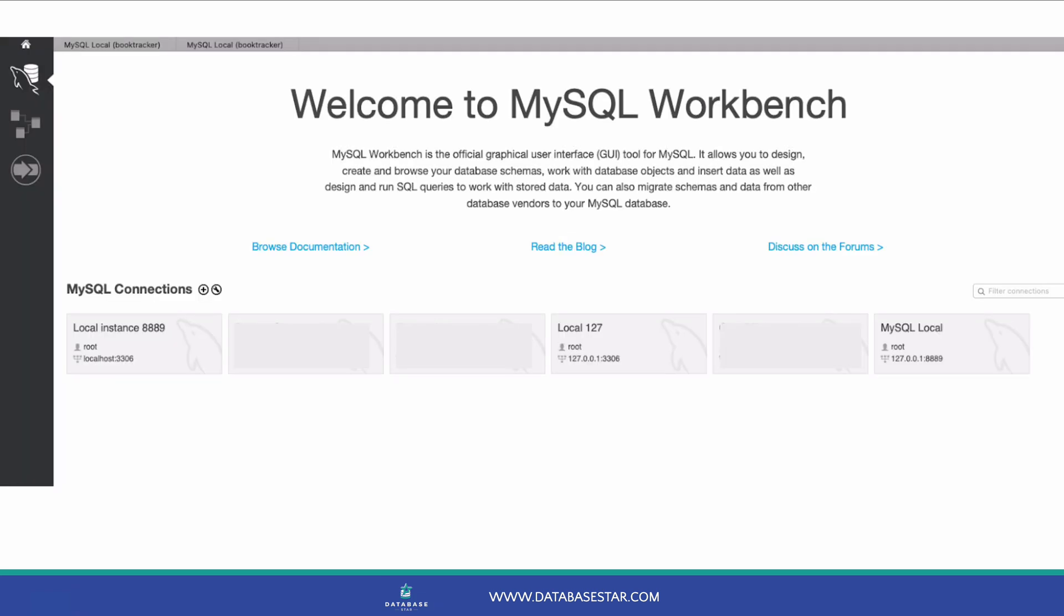The first step is to connect to the server. This is true for all of the methods I'll show here. I'll show you how to connect to the server in a different video as there are a few things to do, so I'll assume you've already connected. Your MySQL Workbench window should look something like this before you connect, so click on one of the connections to connect.